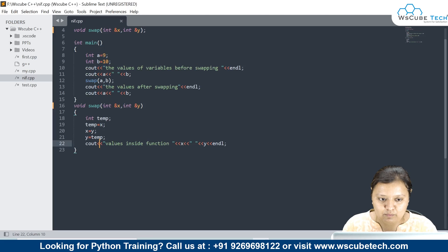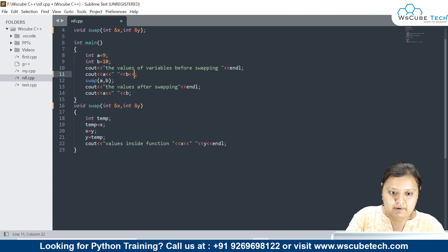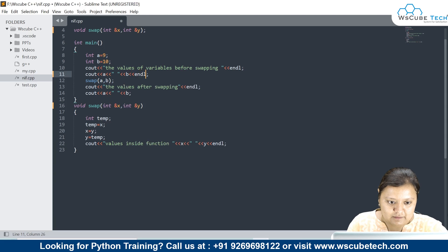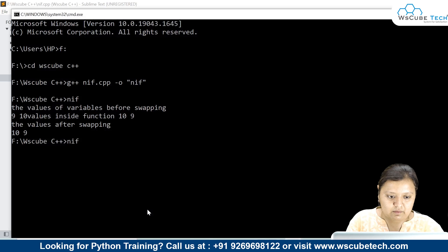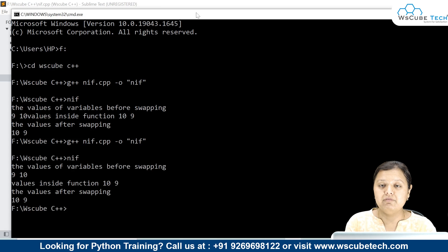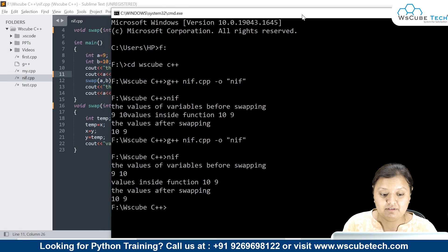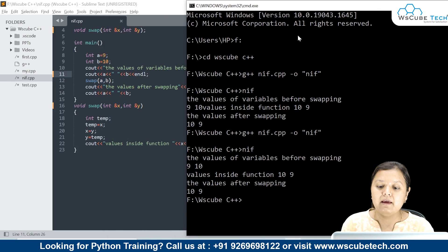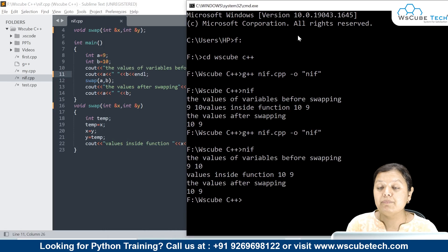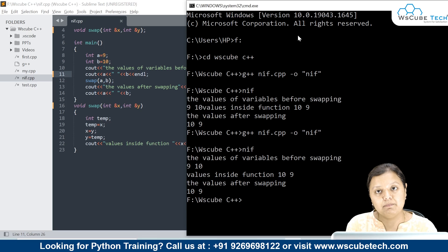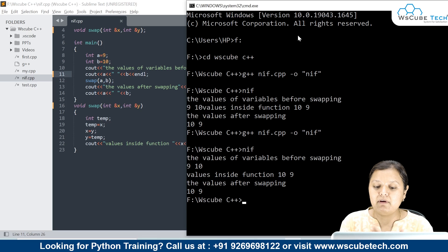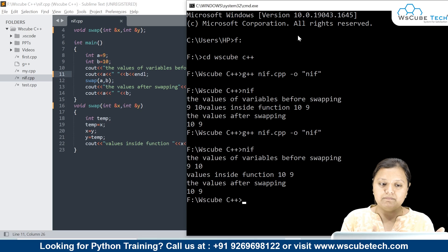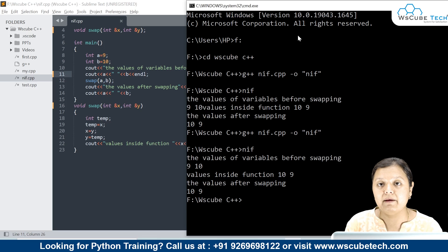We will use a newline so that the output inside the functions is clearer. Executing the code again — can you see, before the function was called our variables a and b had values 9 and 10. Then when we called the swap function, the values inside that function were 10 and 9, meaning they had already been swapped. And when we come back into the main function, after the function call, the values are still 10 and 9. This process is called call by reference.